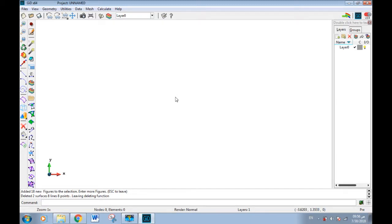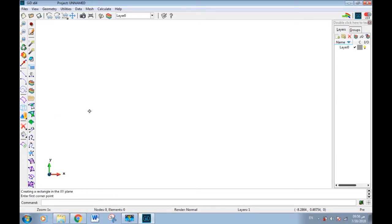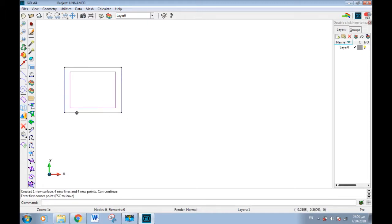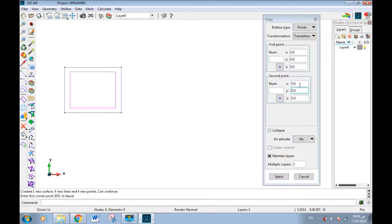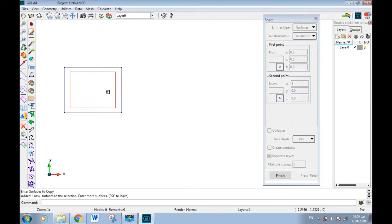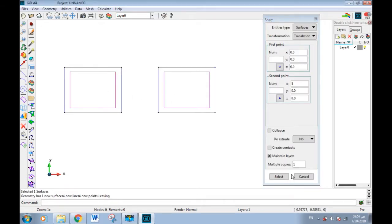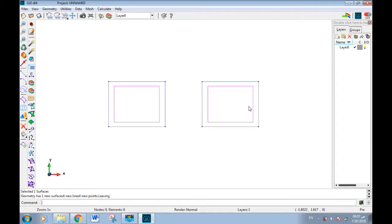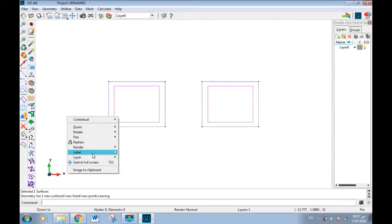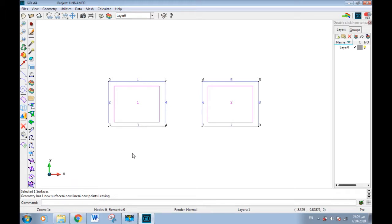Before talking about interface, we will discuss the collapse command. For example, we will draw a rectangle and copy it using the copy command along the x-axis. Then we will use files, for example surface, and select finish. By clicking the right mouse button then label, we can see all line and node numbers.